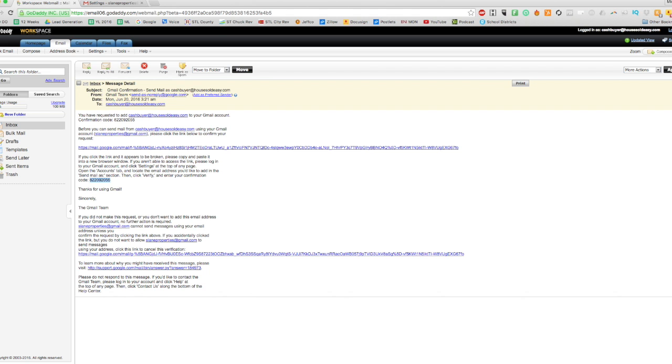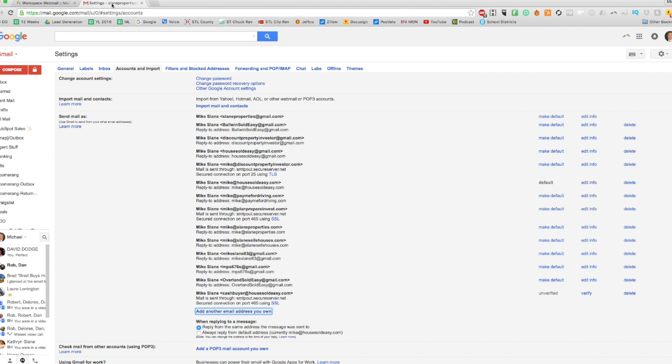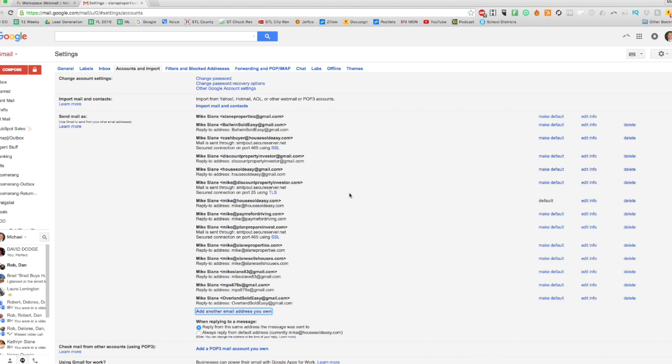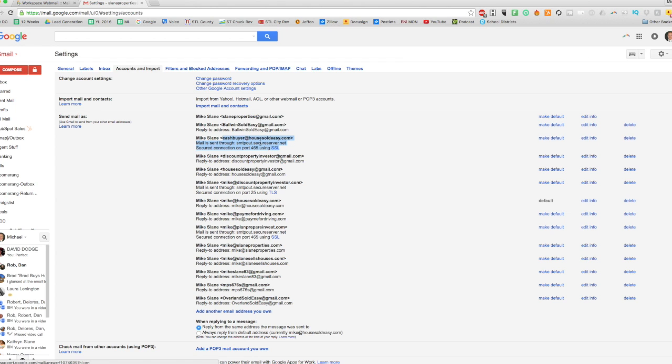Okay, so now we should be verified. So when we go back to Gmail, we should see that email that we just put. There it is. So Mike Slain is now cashbuyer@householdeasy.com. So now I can send and receive emails from this account. If I wanted this to be my primary account that runs through Gmail, I can hit 'Make default.'